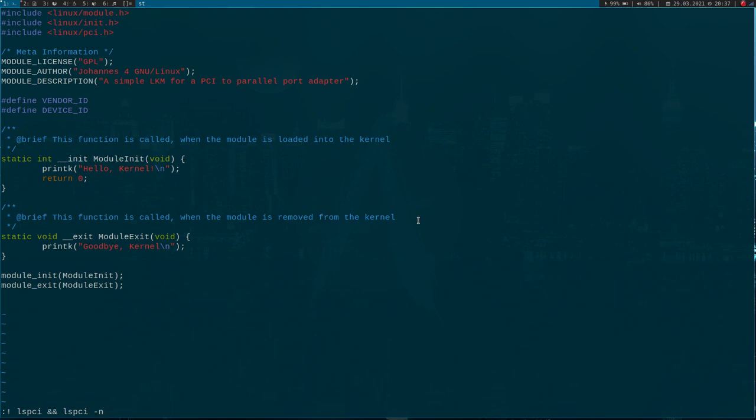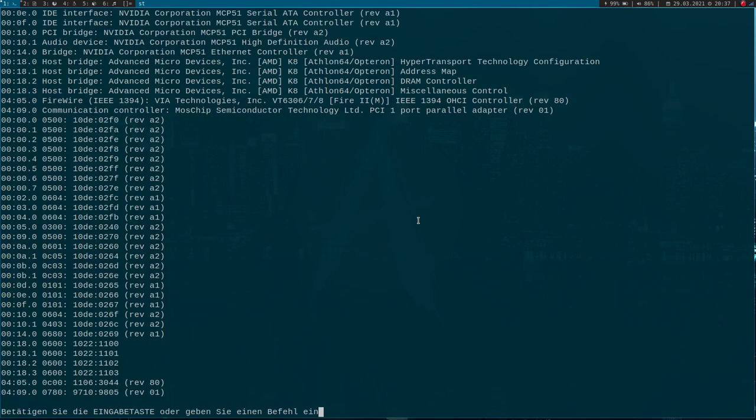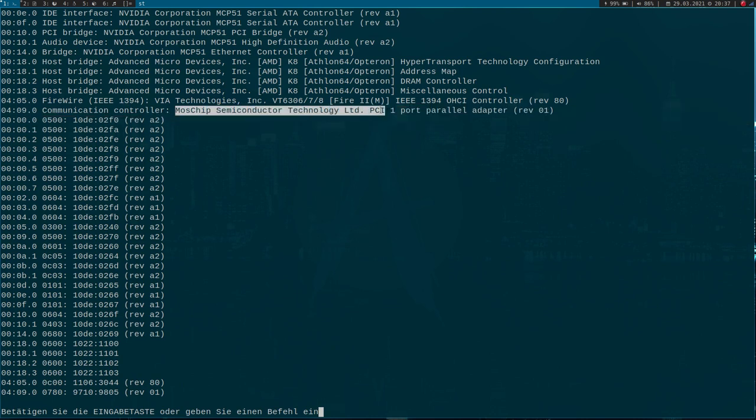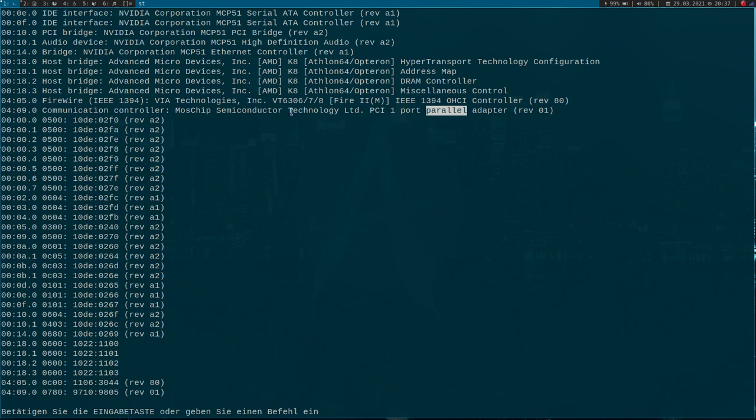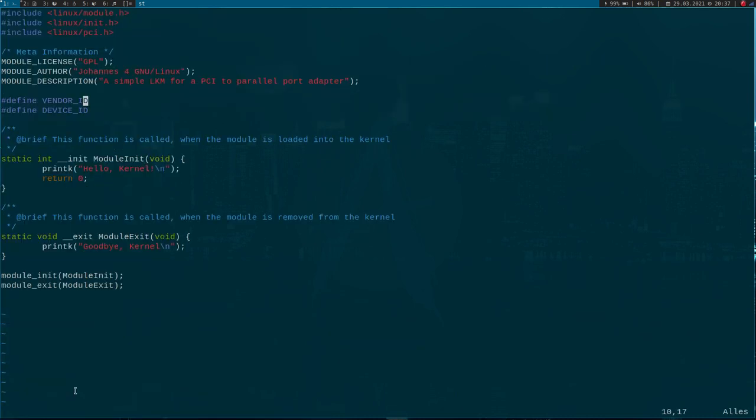vendor and device IDs as numeric numbers, because normally it will look them up and display what devices we have. Here on bus number four, device number nine, function number zero, we have our PCI parallel adapter. Down here we can see the vendor ID is 9710 and the device ID is 9805. I will just copy these two numbers here and paste them in here.